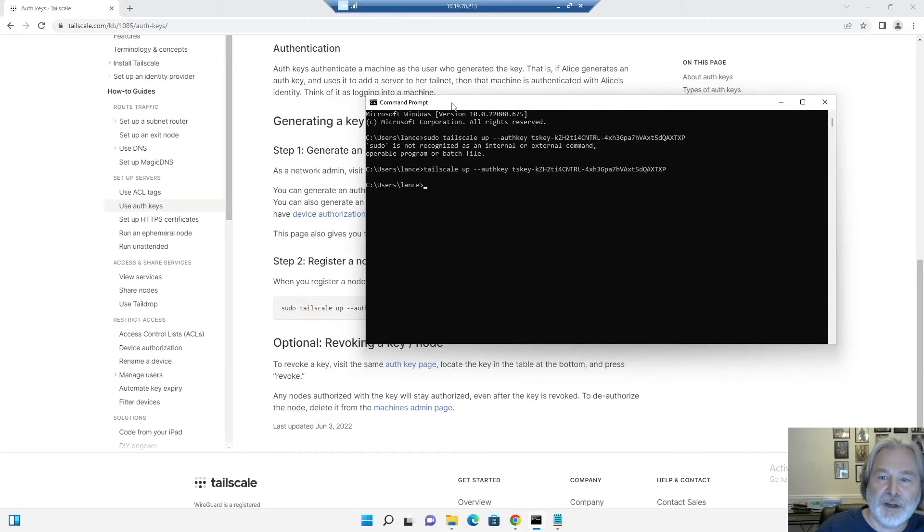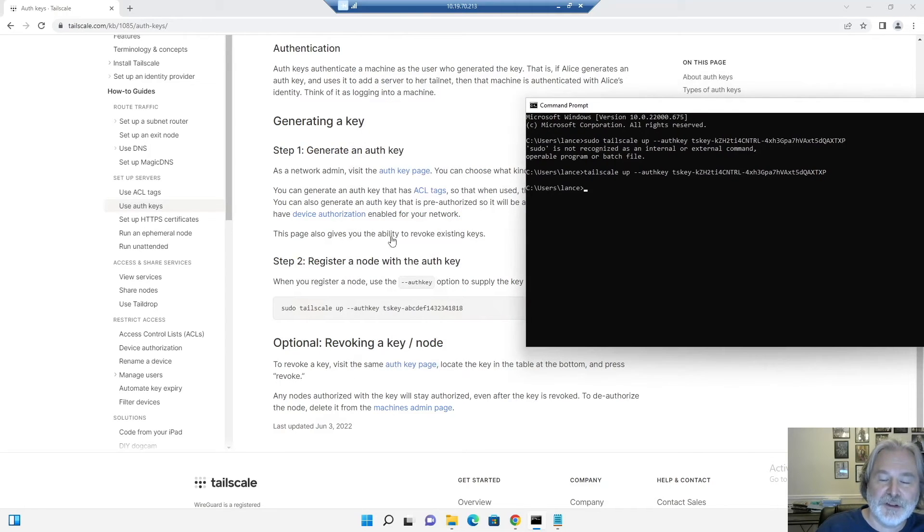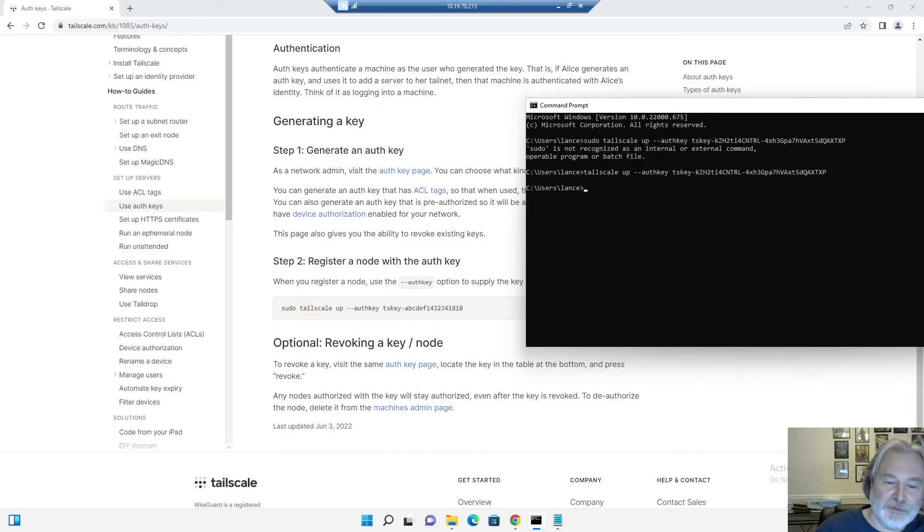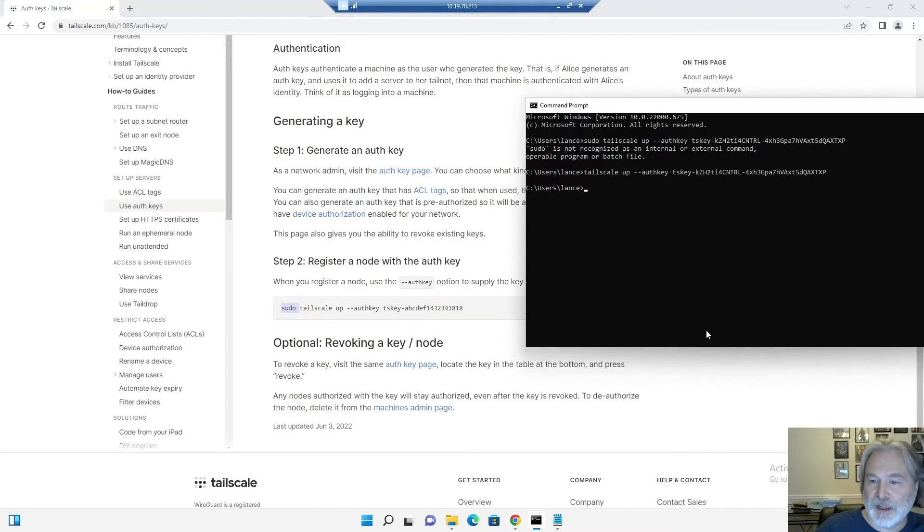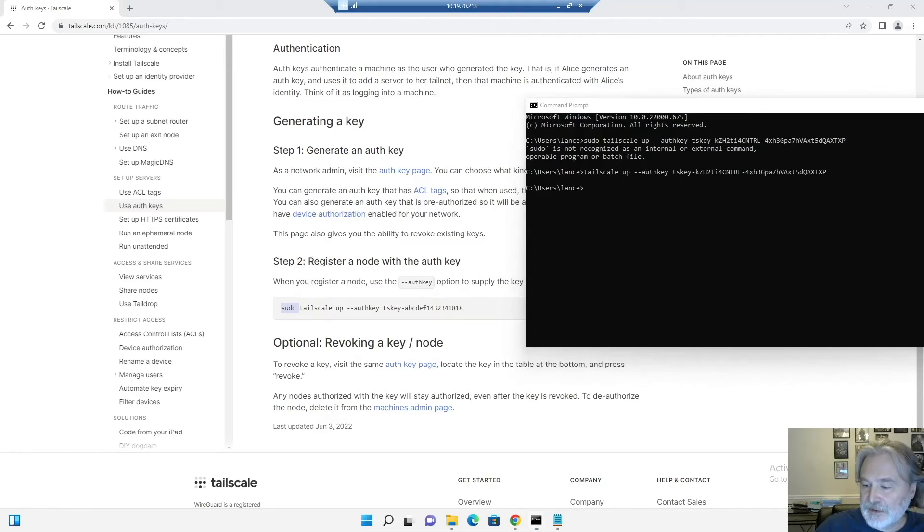And that was the trick. So if you're doing that, don't follow the instructions here are technically for Linux. It's got the sudo. I just ran it without that. And let's see if it says I'm online now. Connected. Yes.